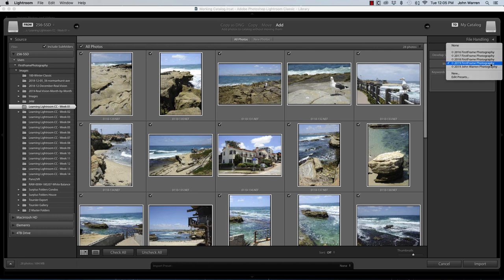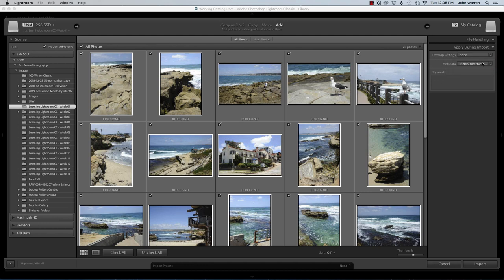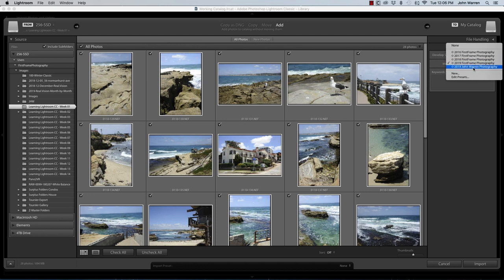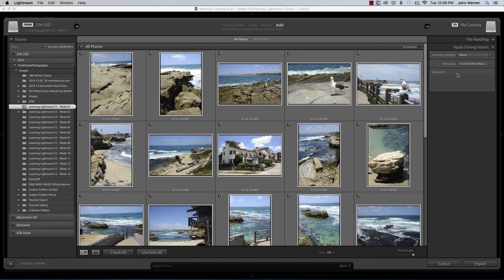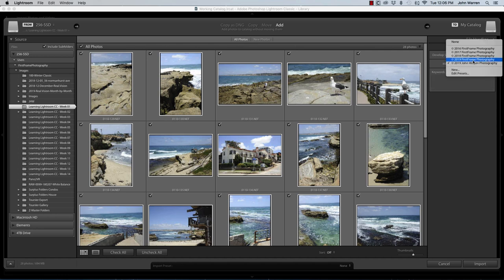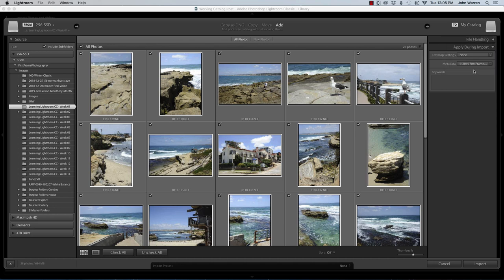The next thing is your metadata. And that's the metadata template that we created earlier. Remember, I created one called John Warren Photography, that fictitious company. There you go. So I can choose that. And then all that information that I had input into that template would get embedded into my images. I'm going to choose First Frame Photography because that's the name of my company.